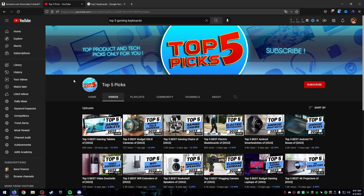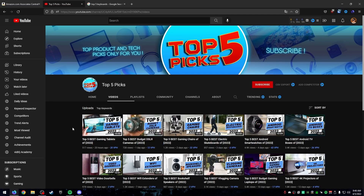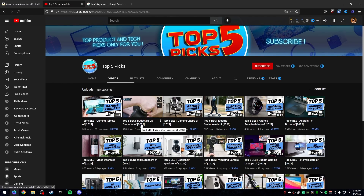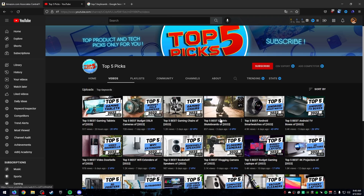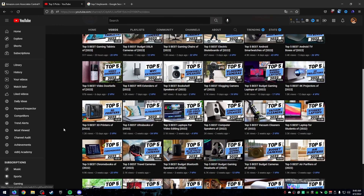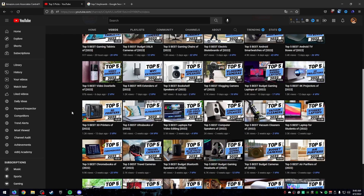Here's a YouTube channel I found that does top-five-style videos — top five best budget DSLR cameras of 2022, gaming chairs, electric skateboards, Android smartphones, Android TVs, video doorbells, and so on. Some videos do better than others: this one got 5K views, this one got 16,000 views, whereas this one only got 1.2K — but that one is about 3D printers, which fewer people are searching for, whereas ultrabooks are searched by people for school or work.